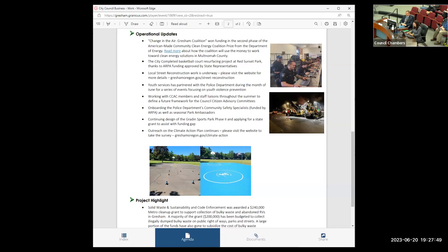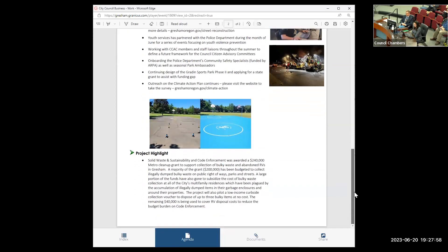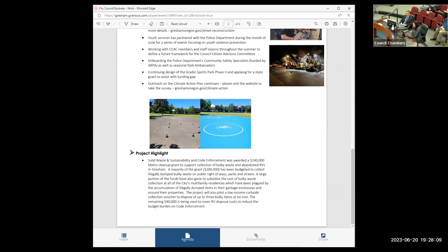At the end of the report, we have one project highlight. Once again, our Solid Waste and Sustainability and Code Enforcement teams have partnered for a $240,000 Metro cleanup grant to support the collection of bulky waste and abandoned RVs. A big thank you to the team for applying for the grant.